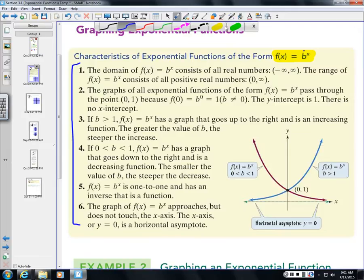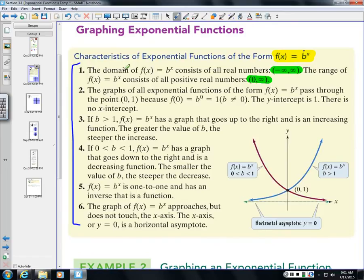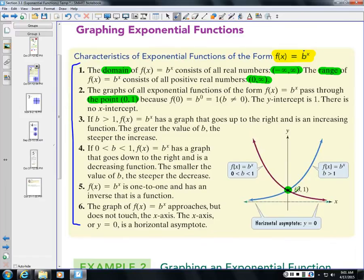The graphs will always cross through the point (0, 1), giving a y-intercept at positive 1. That's because anything to the 0 power equals 1, so plugging in x = 0 always gives 1.